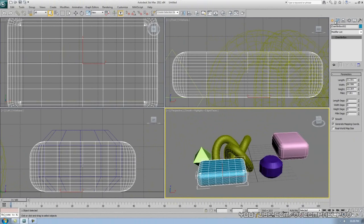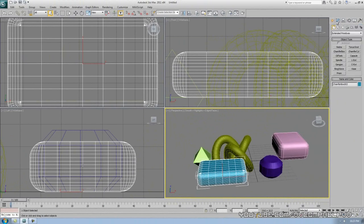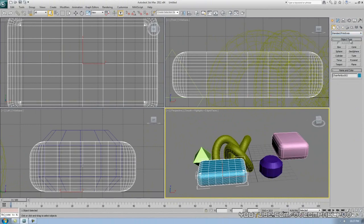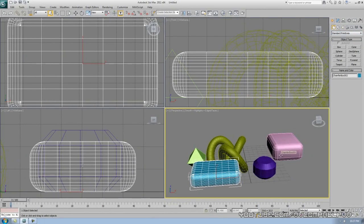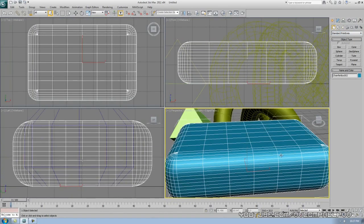There are just too many shapes to go over all of them — just start making them on your own and see what they really do. See you in part three!